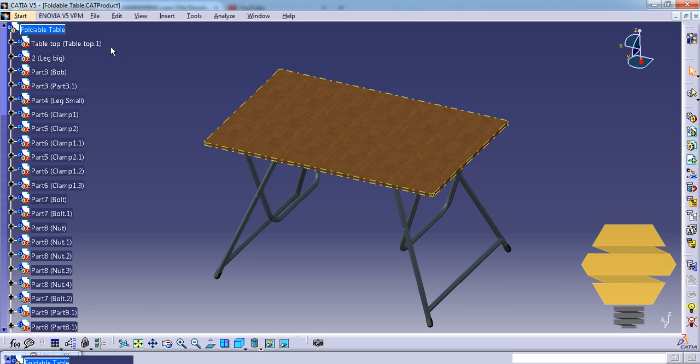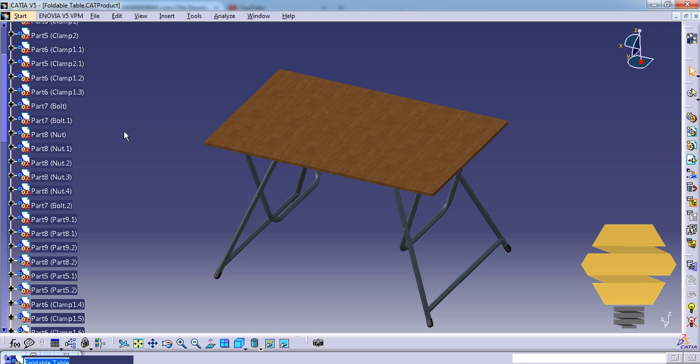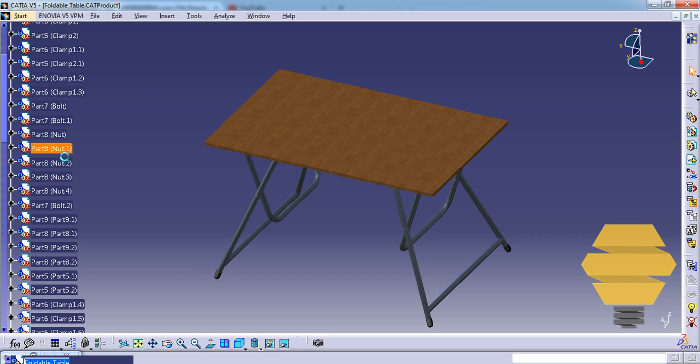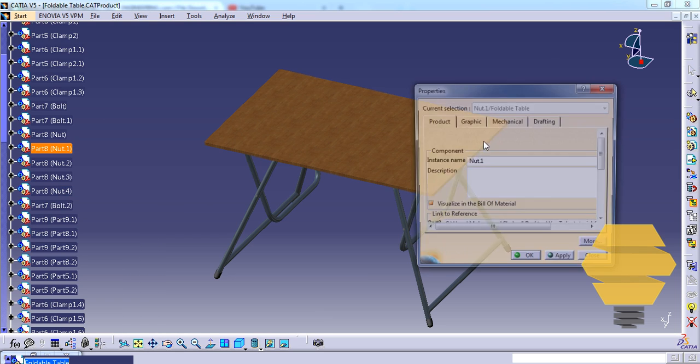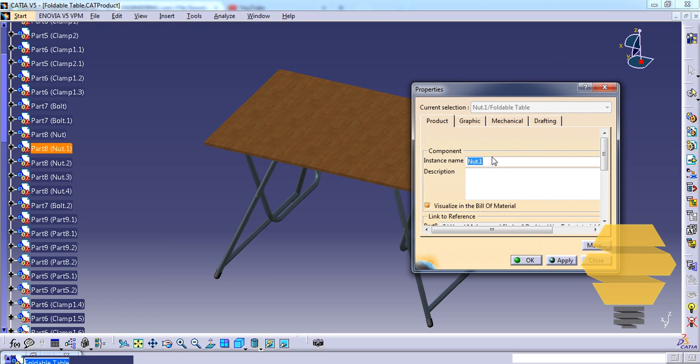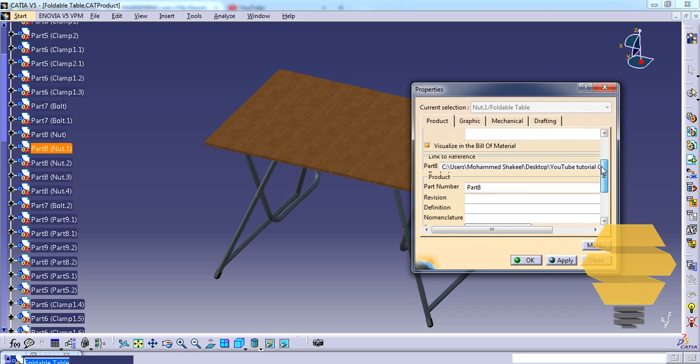In this case we have only one tabletop. Let's go to the nut here, go to properties - nut dot one is correct, but here it should be just nut.